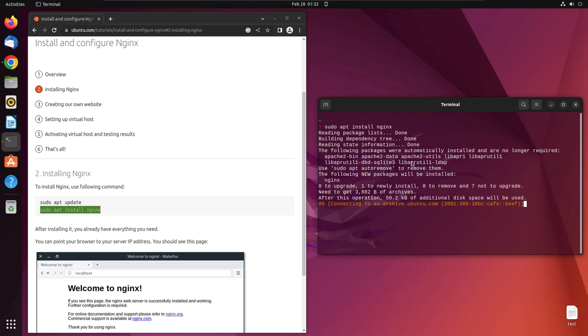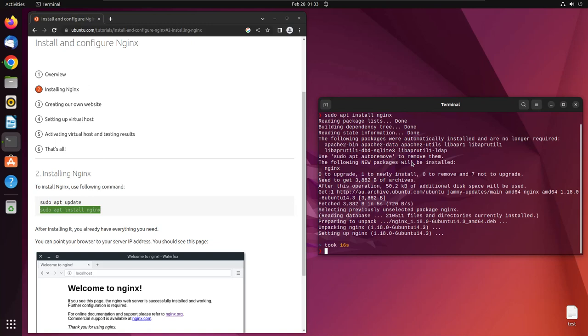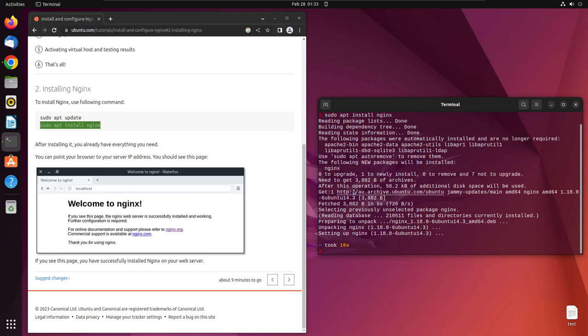It's going to take a couple of seconds based on your internet connection. It tells me it took almost 16 seconds to install Nginx. As soon as installation is done, you can access this Nginx page just like you accessed Apache's home page.